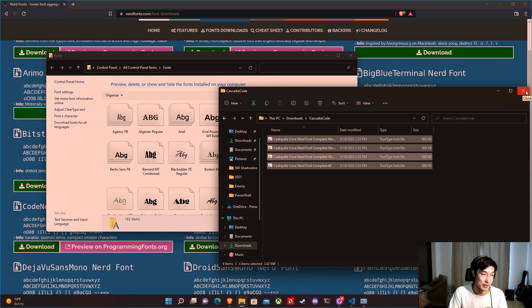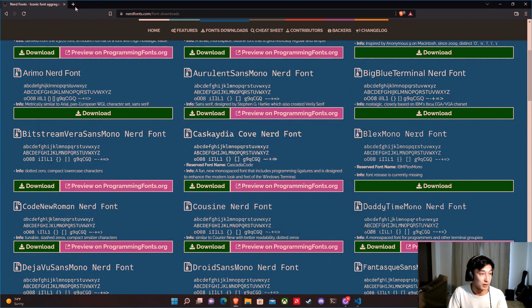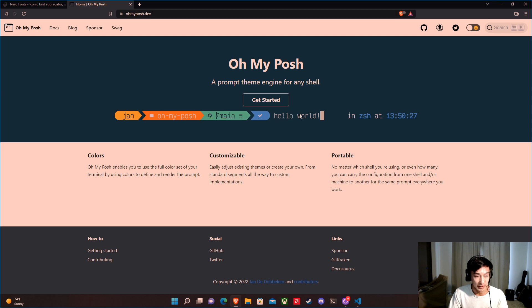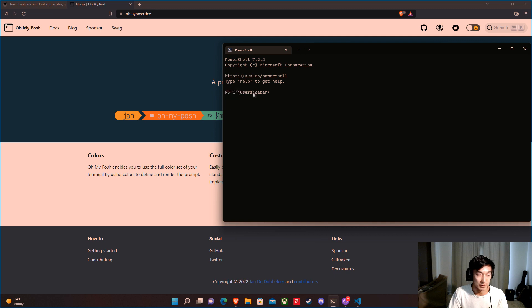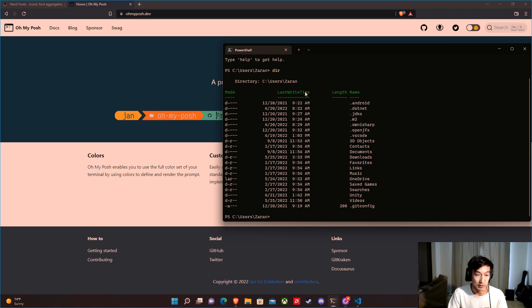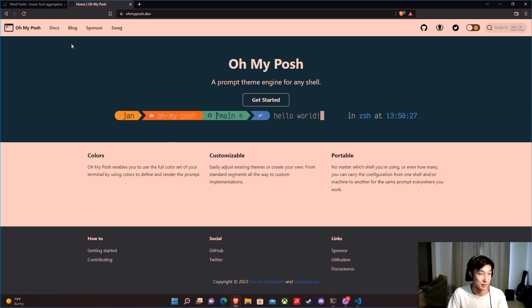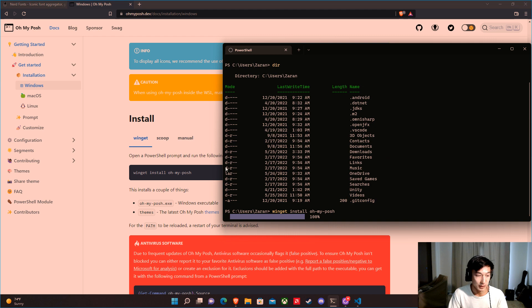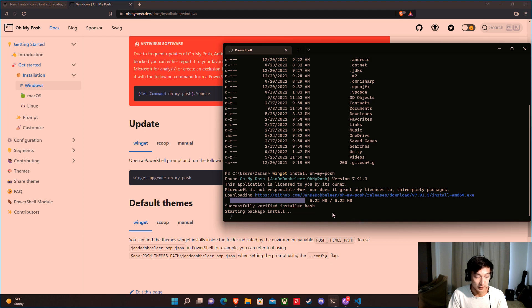There's a nice thing called OhMyPosh — the website is ohmyposh.dev. This is going to make our command prompt look really nice. Right now our PowerShell is very basic — it shows your directory and user. We're going to upgrade this. The first thing we do is run: winget install OhMyPosh. Then run winget upgrade to make sure we have the latest version. Now if we run OhMyPosh.exe, we can see it's installed with all its command line options.